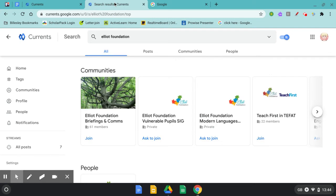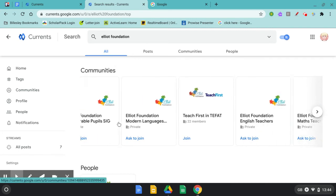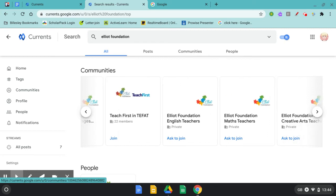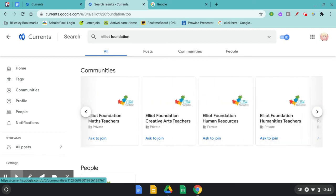When you do this you will see that there are lots of communities that are part of the Elliott Foundation. Some of these are open and some of them are private. Scroll through to see which communities you think will be useful and relevant to your role.